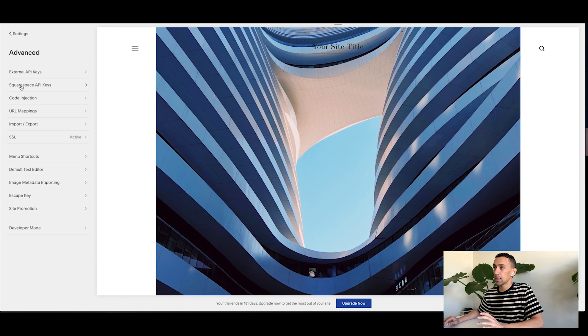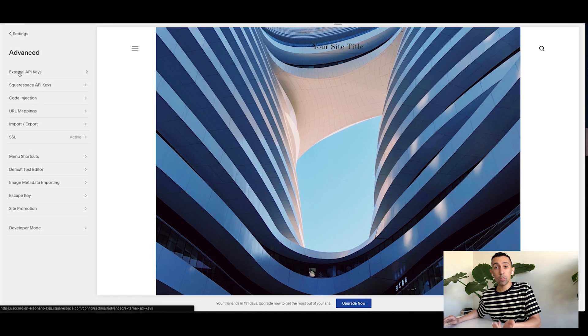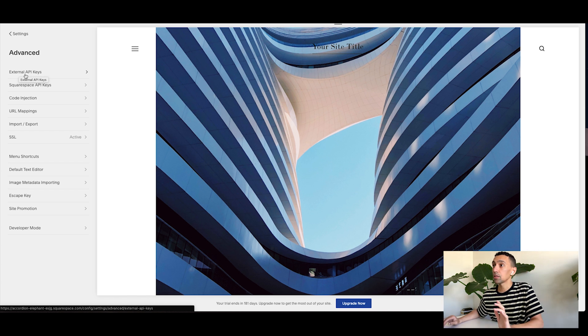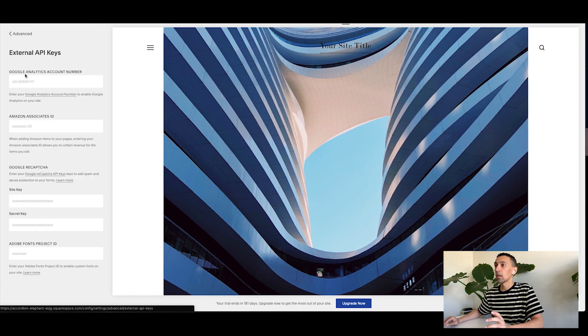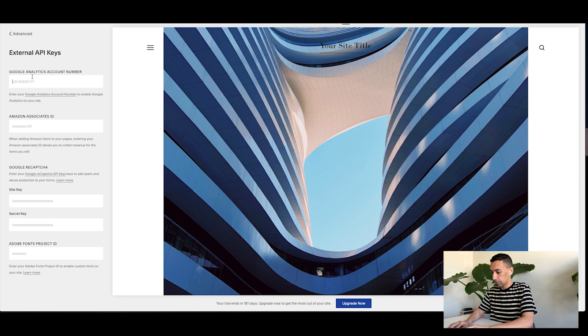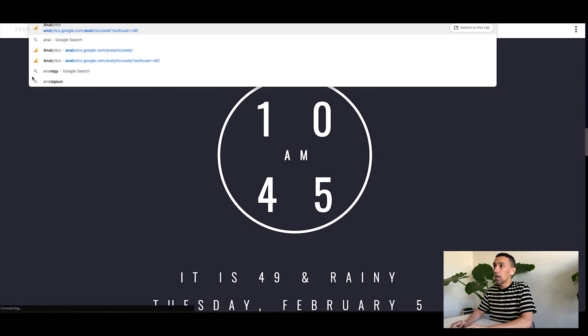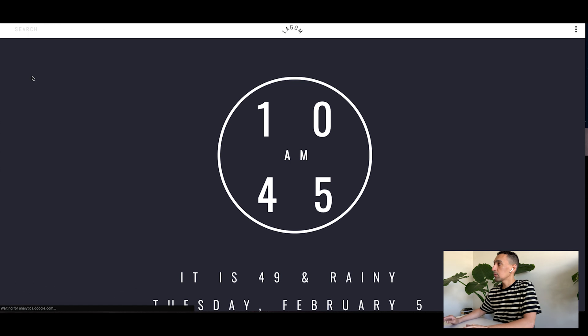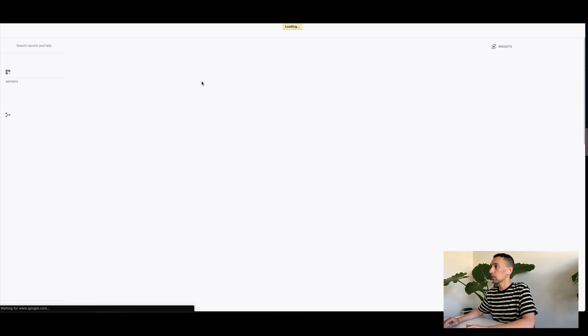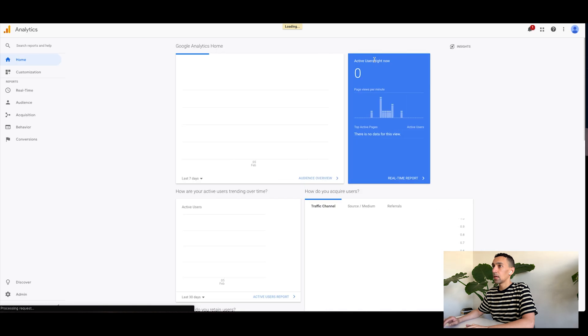And then anything else here, if you don't have Google Analytics installed, I recommend doing it. All you have to do is go to external API keys and then add the Google Analytics code here. If you want to walk through it, let me see if I could do this really quick. So it's loading.